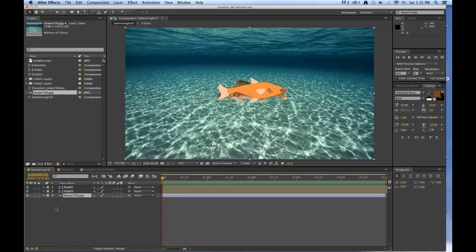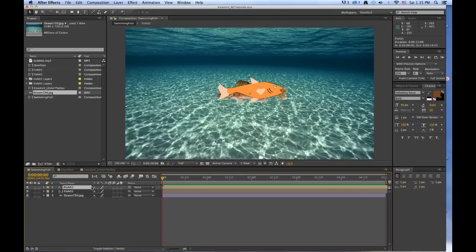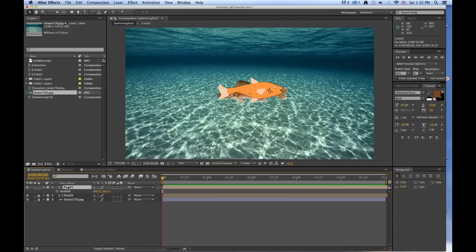First we're going to work on the FISH01. So let's select FISH01 in the timeline window. There it is, FISH01. And you can lock the other layers so you don't change them while you're working on one. We've got it selected. We're going to press P because we want to edit the position.